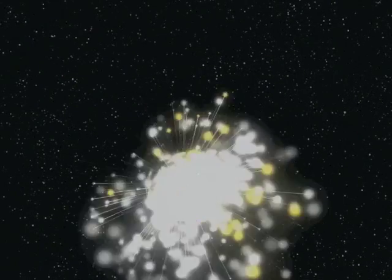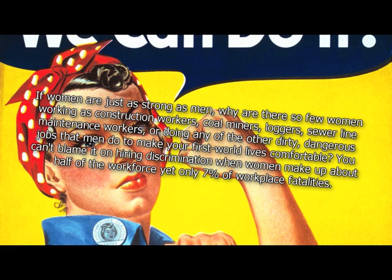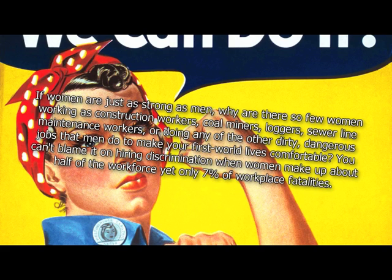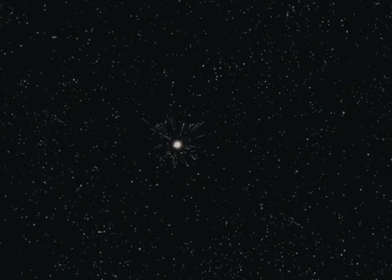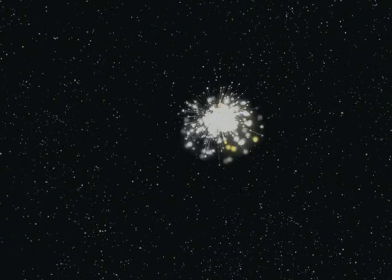If women are just as strong as men, why are there so few women working as construction workers, coal miners, loggers, sewer line maintenance workers, or doing any of the other dirty, dangerous jobs that men do to make your first world lives comfortable? You can't blame it on hiring discrimination when women make up about half of the workforce, yet only 7% of workplace fatalities. Those jobs suck. If women are just as strong as men, why do you keep demanding fire departments and the military to lower their standards for women? So women can get promoted and have control over men.